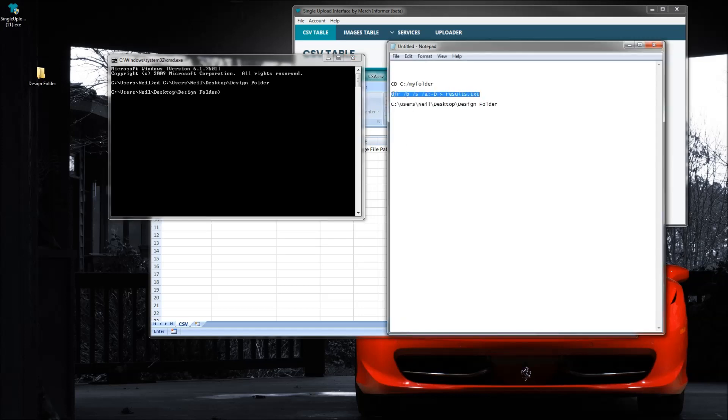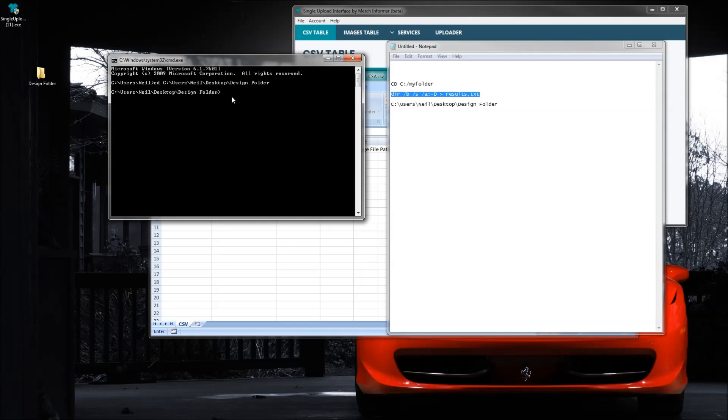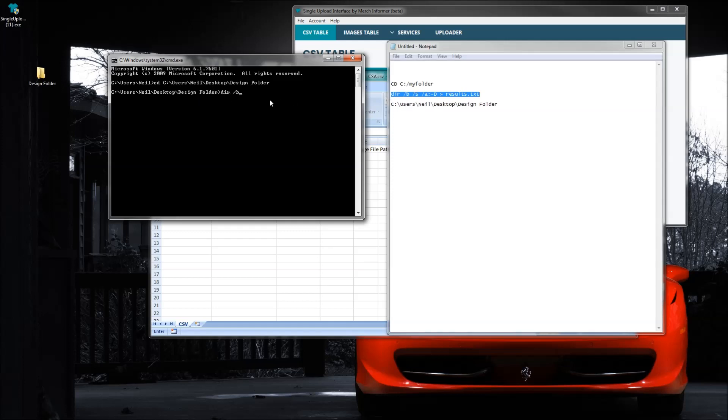And now all you have to do is type this line out right here. So I will put this down below in this video or somewhere so you guys can actually copy it on your own computer. But all you're going to type in is dir - so directory - slash b.